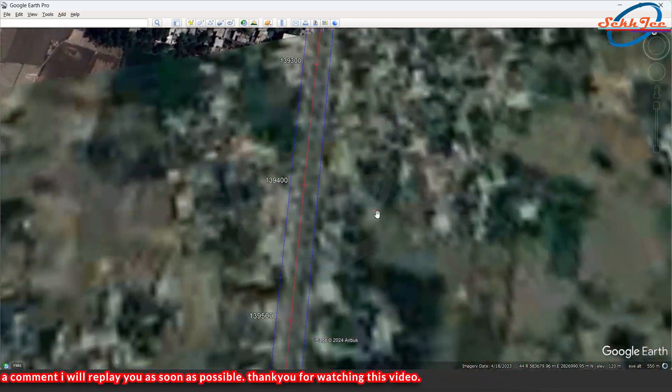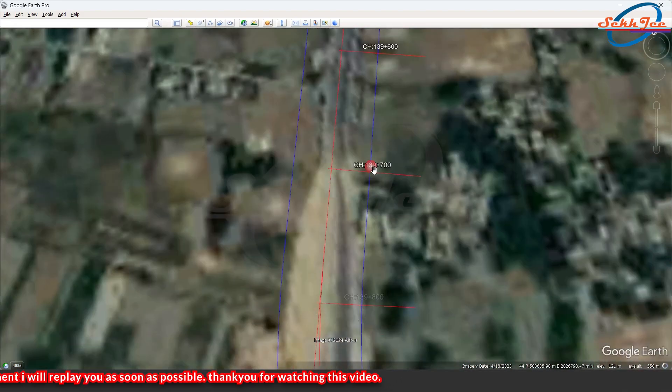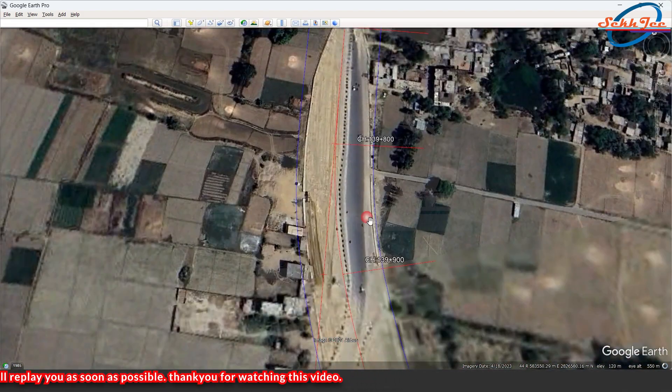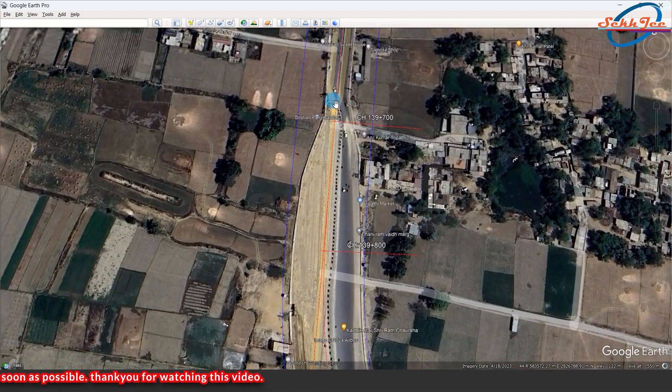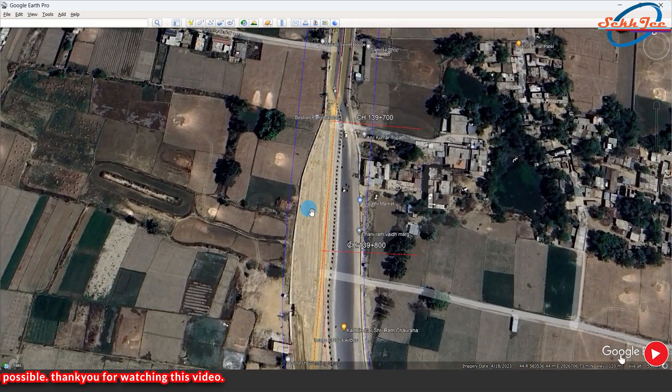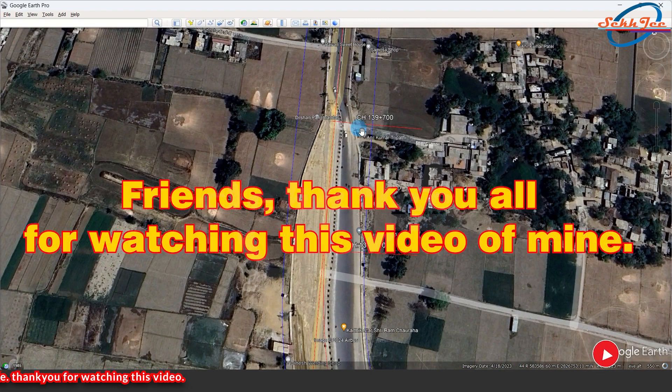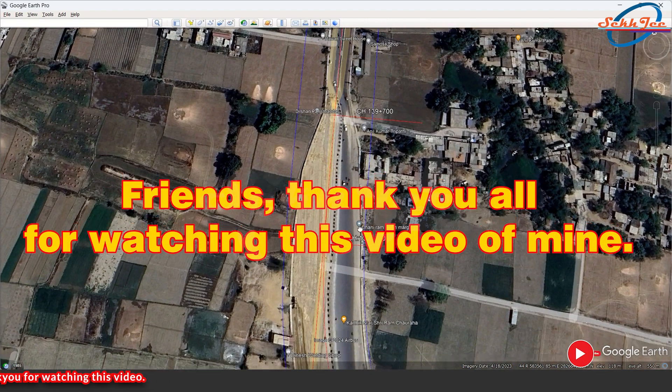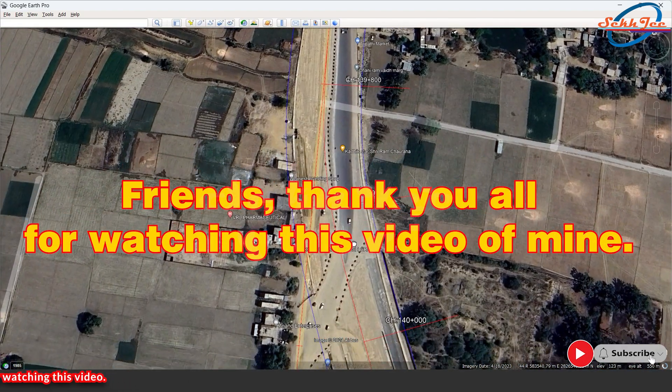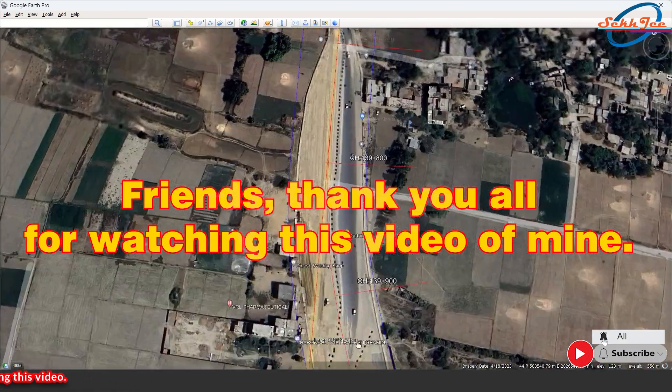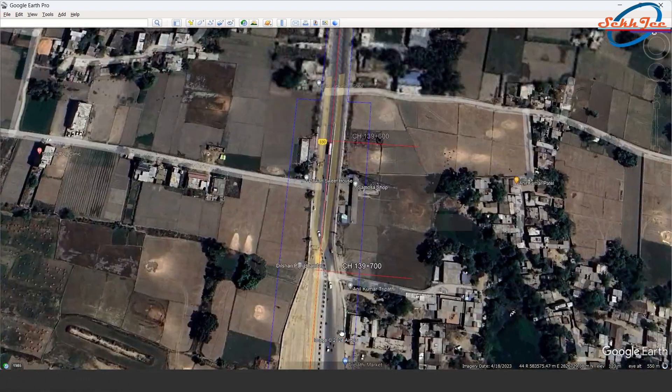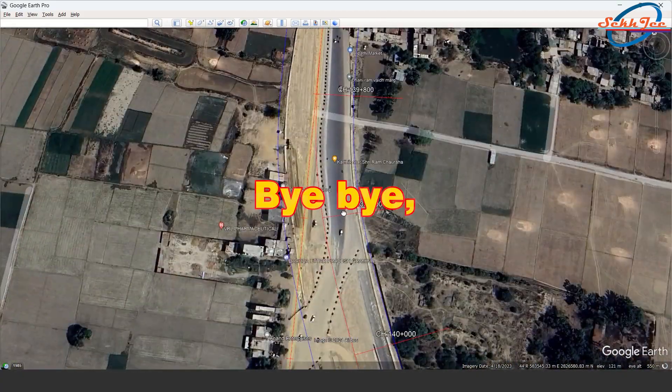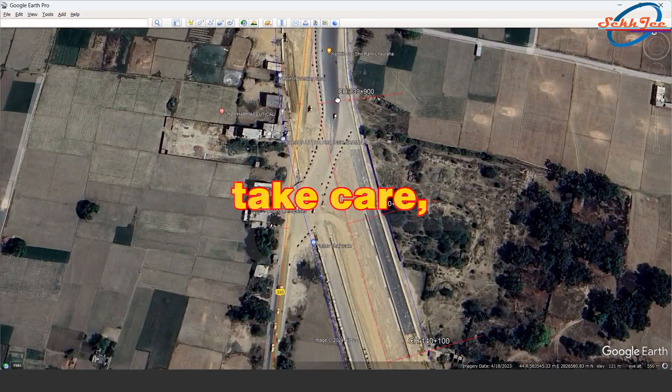We will meet you again through another video. That's all for today. Thank you all for watching this video of mine. Bye-bye, take care, have a nice day.